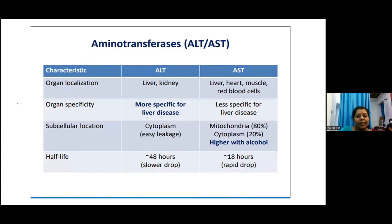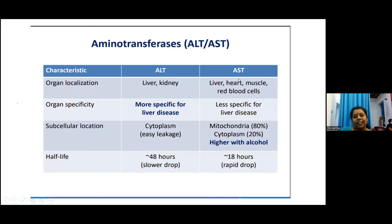Regarding aminotransferase organ localization: ALT is found mainly in the liver and kidney, but AST is found in the liver, heart, skeletal muscles, and red blood cells. That is why in muscle damage or during hemolysis, AST levels can go up. Organ specificity: ALT is more specific for liver disease, whereas AST is less specific.